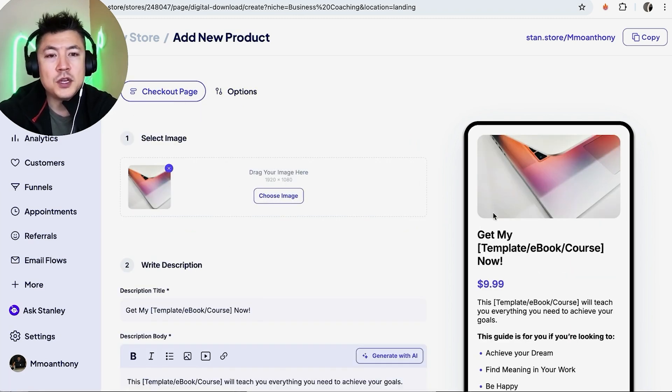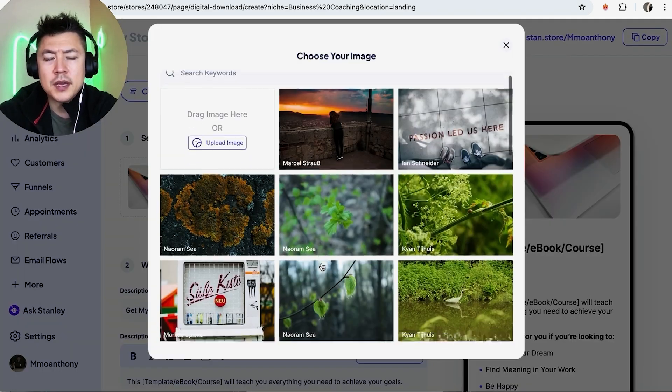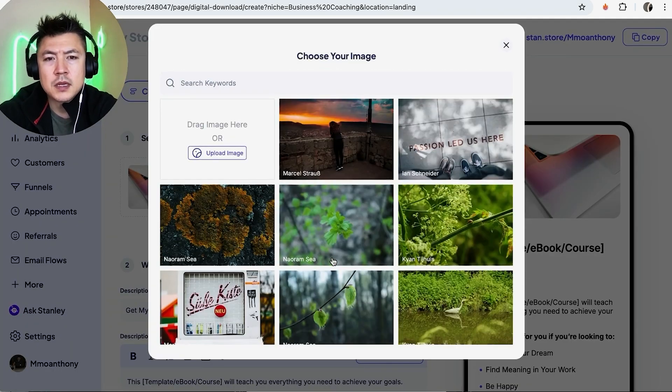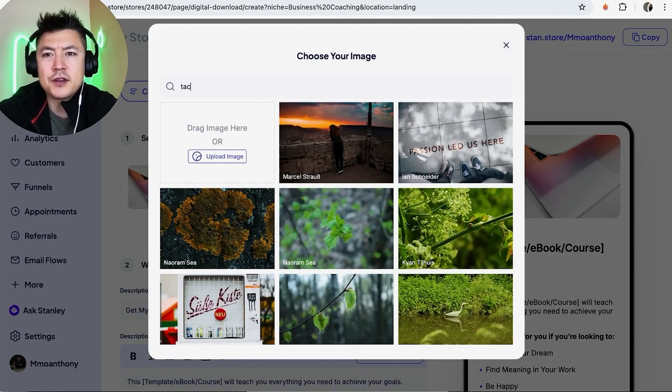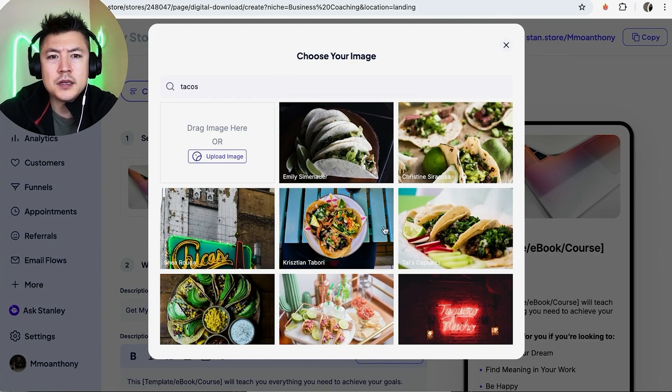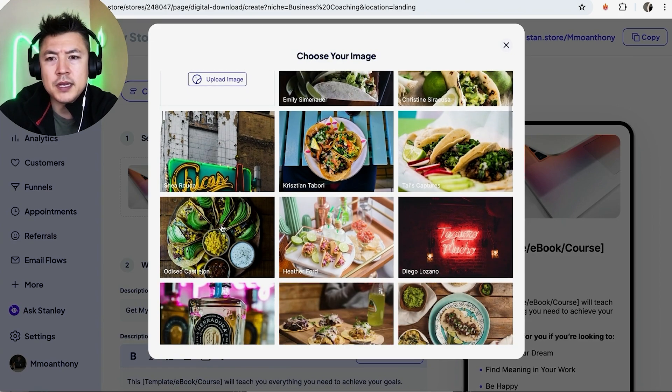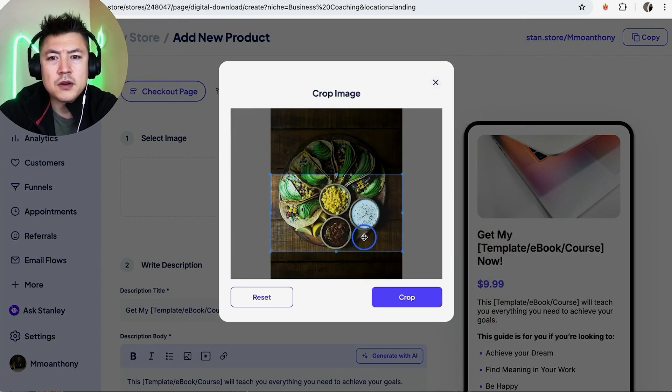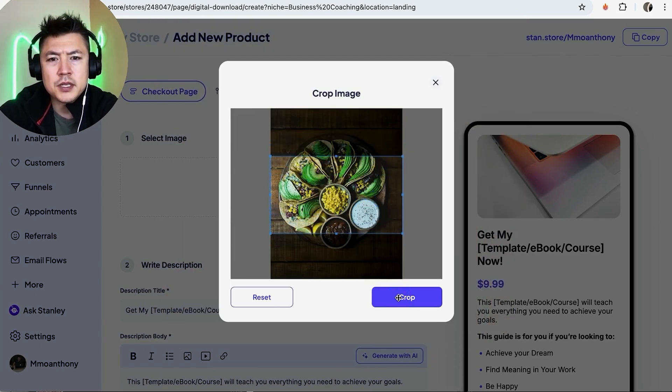Okay, so here you can go ahead and add an image of what you want your landing page to look like. So right here it's a computer. Let me go ahead and change that. Okay, you can use these stock images if you want. Let me see if they have anything for tacos. Yeah, they do. Okay, so this looks pretty cool. Let me go ahead and use this one right here and I can go ahead and crop it as you wish. So that looks pretty good. Let me crop it.